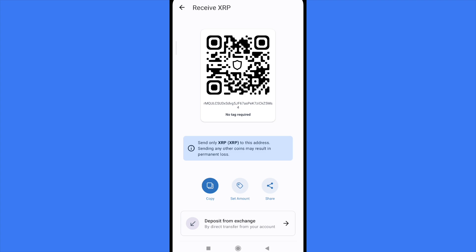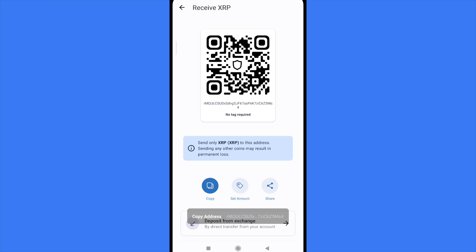Obviously you can also receive some XRP here. If you want to send it from another wallet, all you have to do is tap on 'Receive' and copy the wallet address in order to receive XRP into your Trust Wallet. That's how you can do it — thanks for watching.